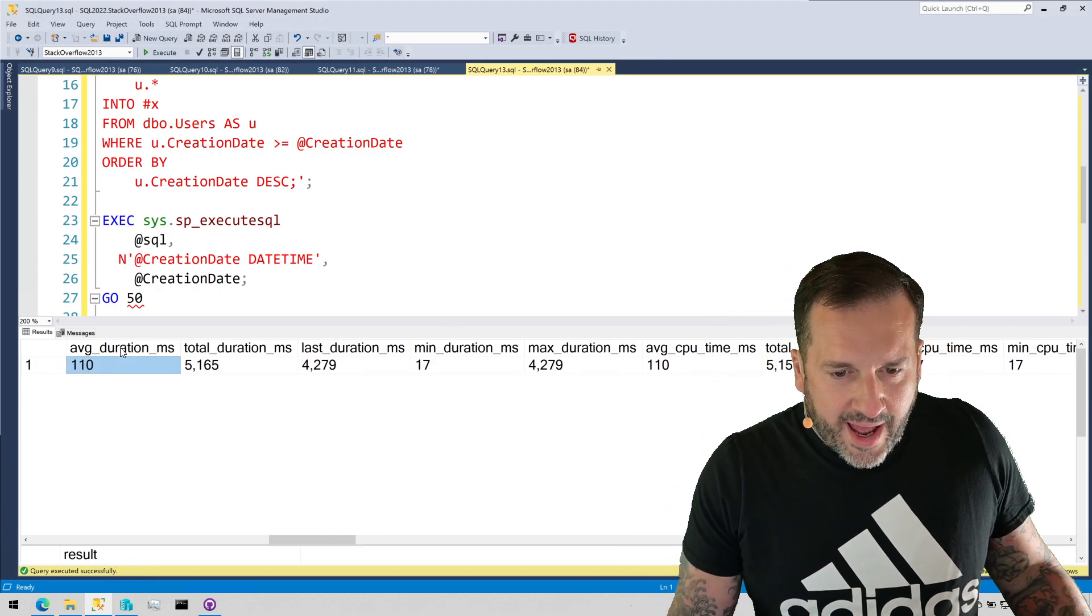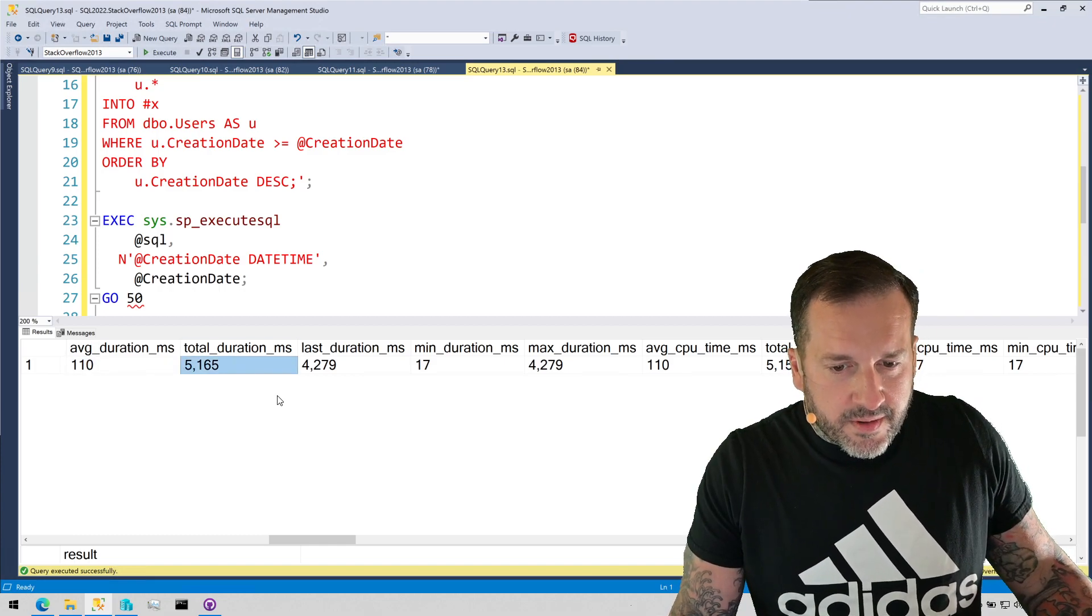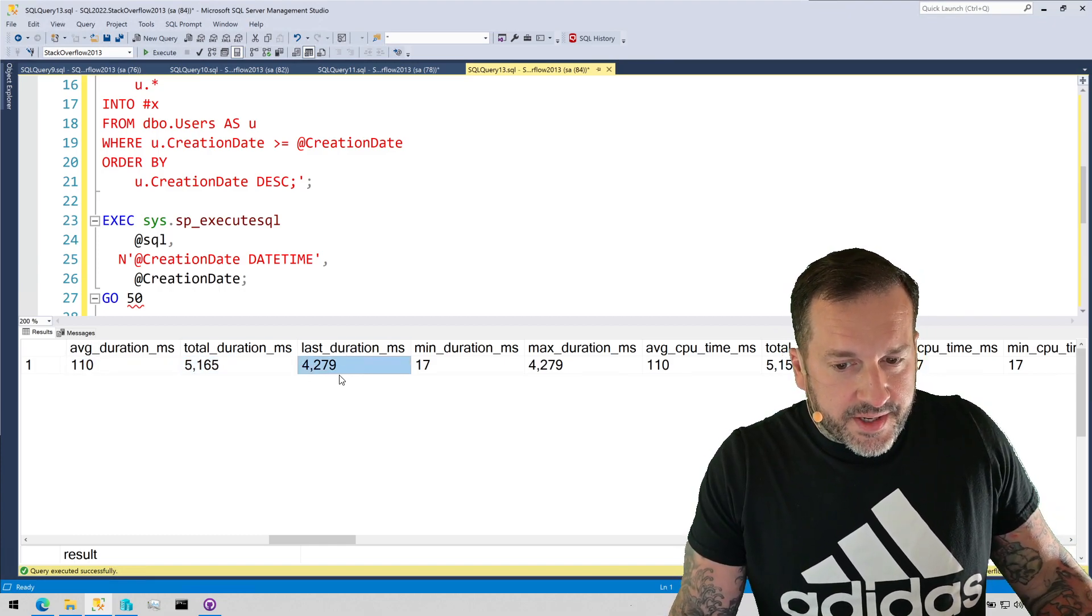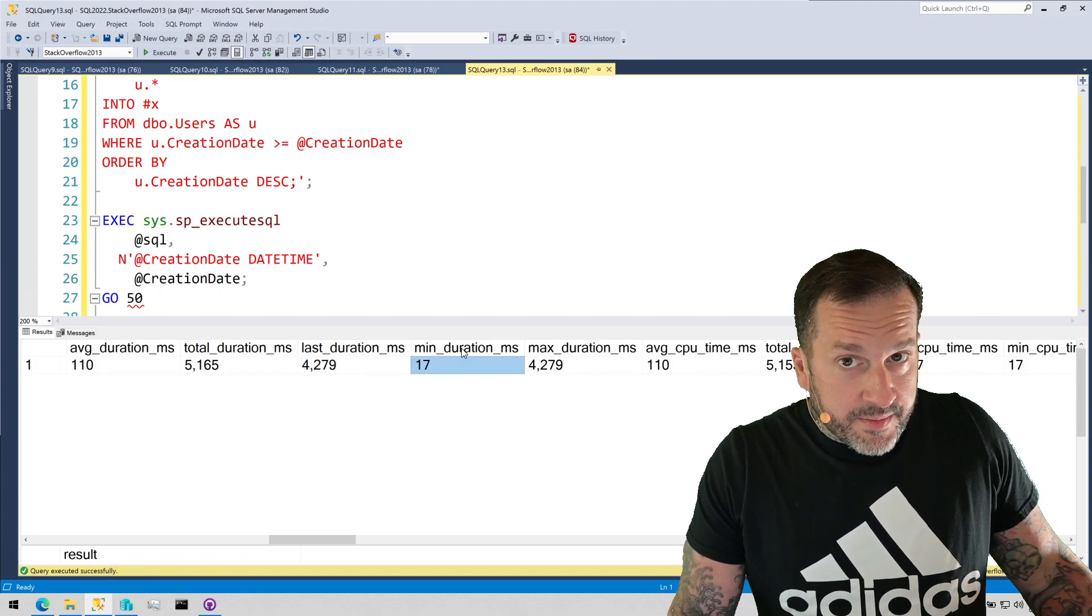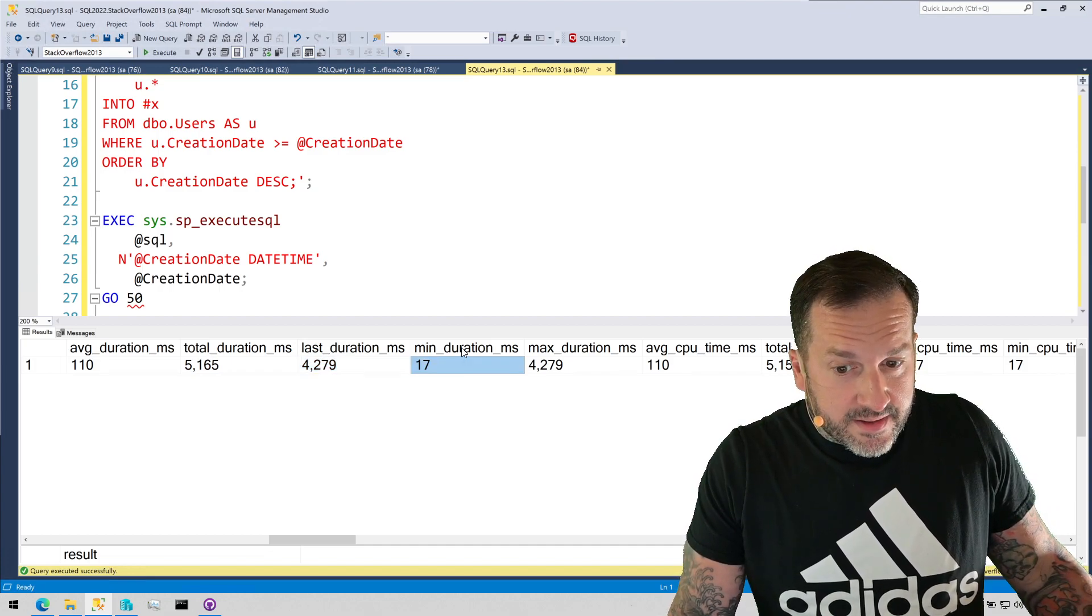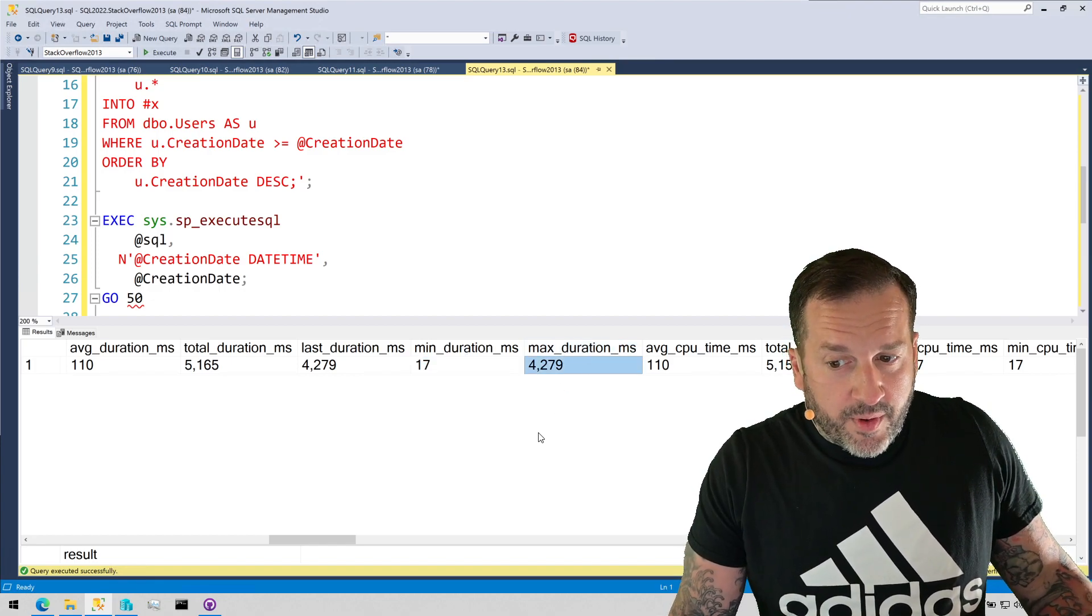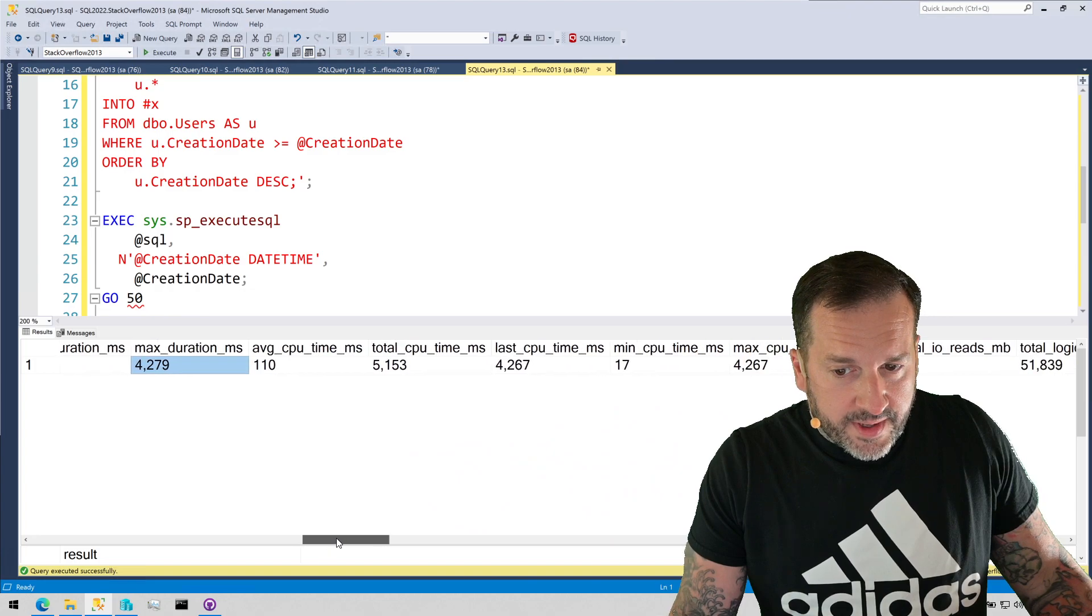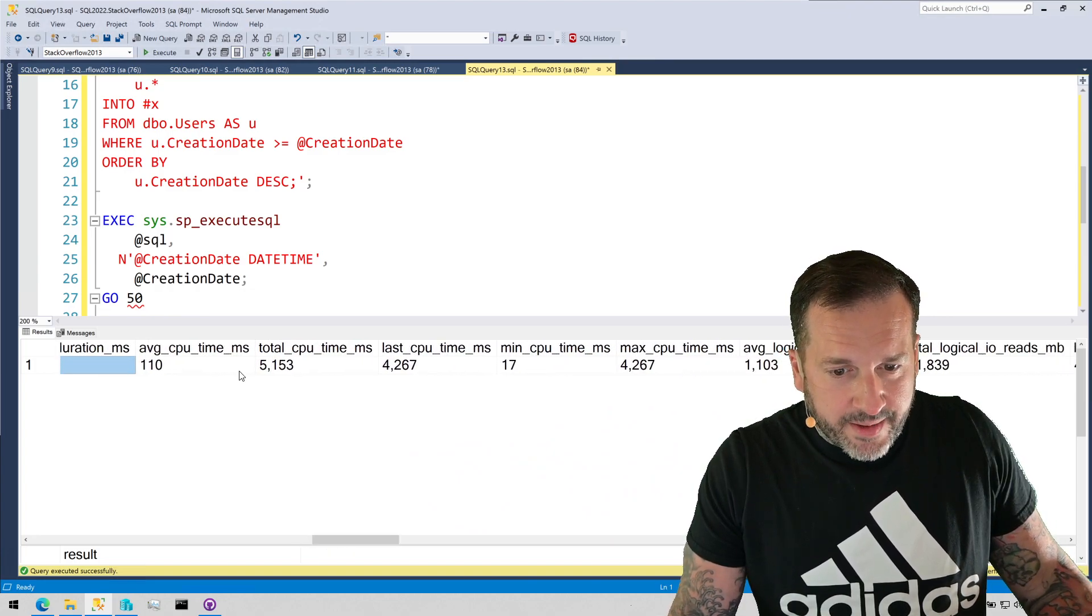So, average duration, 110 milliseconds. Total duration, 5 seconds. Last duration, 4.2 seconds. The minimum duration of 17 milliseconds. And a maximum duration of 4.2 seconds. This is going to also correlate with some CPU metrics and some read metrics.